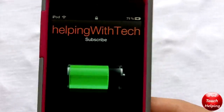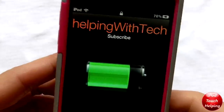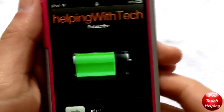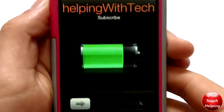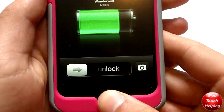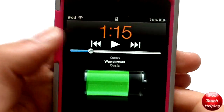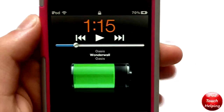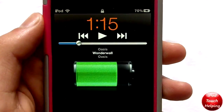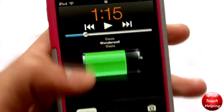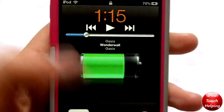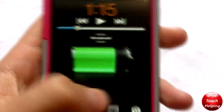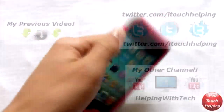If you ever do want to see the time, you can double tap your Home button and then you get the time up there. It's in orange, which is kind of cool. So that's pretty much it guys — hopefully you did like this video.